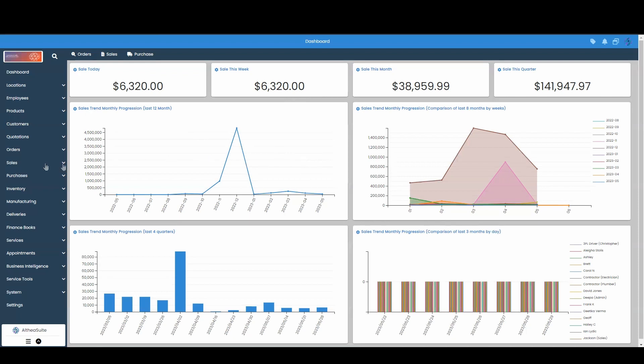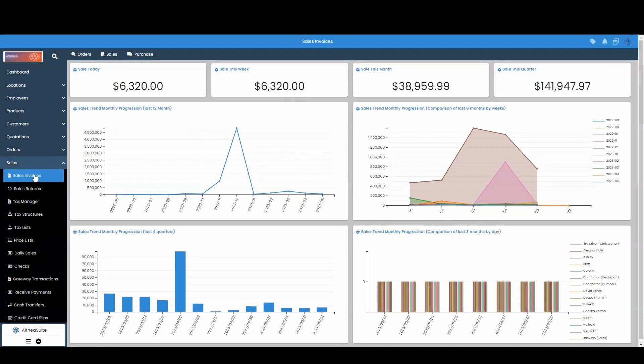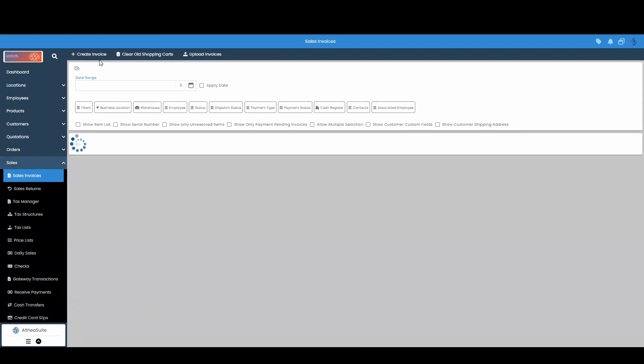To get started, what we'll do is go to sales and go into sales invoices. And we're going to create a new one.